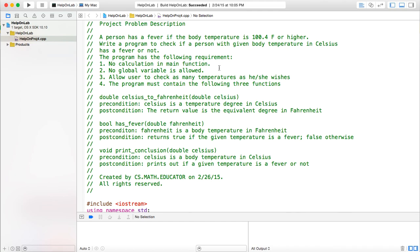The program has the following requirements, which are similar to the requirements in your course project form. First, no calculation in the main function. Second, no global variable is allowed. Third, this program should allow users to check as many temperatures as the user wishes. Fourth, the program must contain the following three functions.